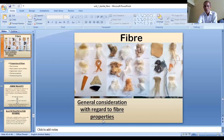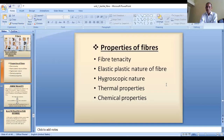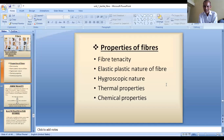General considerations with regard to fiber properties. We will take one by one these properties and the points which are going to affect them. The properties we are going to consider are: fiber tenacity, elastic-plastic nature of fiber, hygroscopic nature — mainly moisture absorption and static electricity resistance — thermal properties such as melting point and softening point, and chemical properties, since textile materials are exposed to different chemicals.